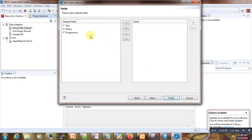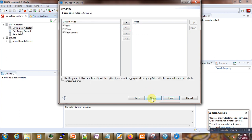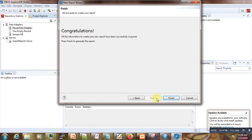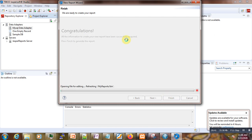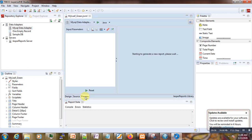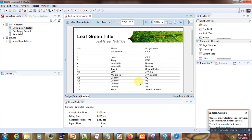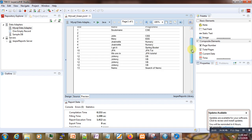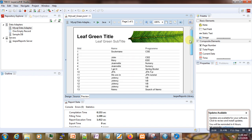We go to Next — we want to select all the fields. Then Next for grouping — we don't want to group them. Then Next again and it says 'Congratulations, finished!' Here is our first report with student ID in the first column, name in the second column, and program in the third column.